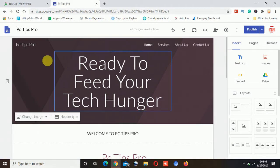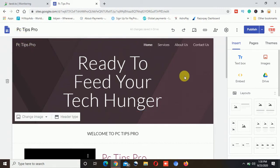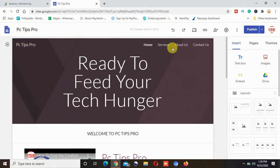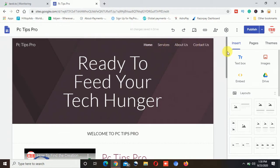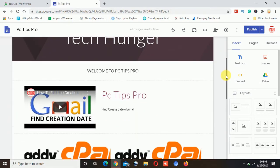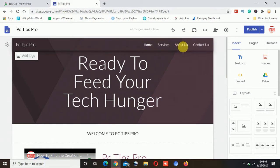Now this is the website, you can see it is the name of the PC Tips Pro and I have four different pages which is Home, Services, About Us and Contact Us. So I am going to show you how to create the slideshow on the About Us page.